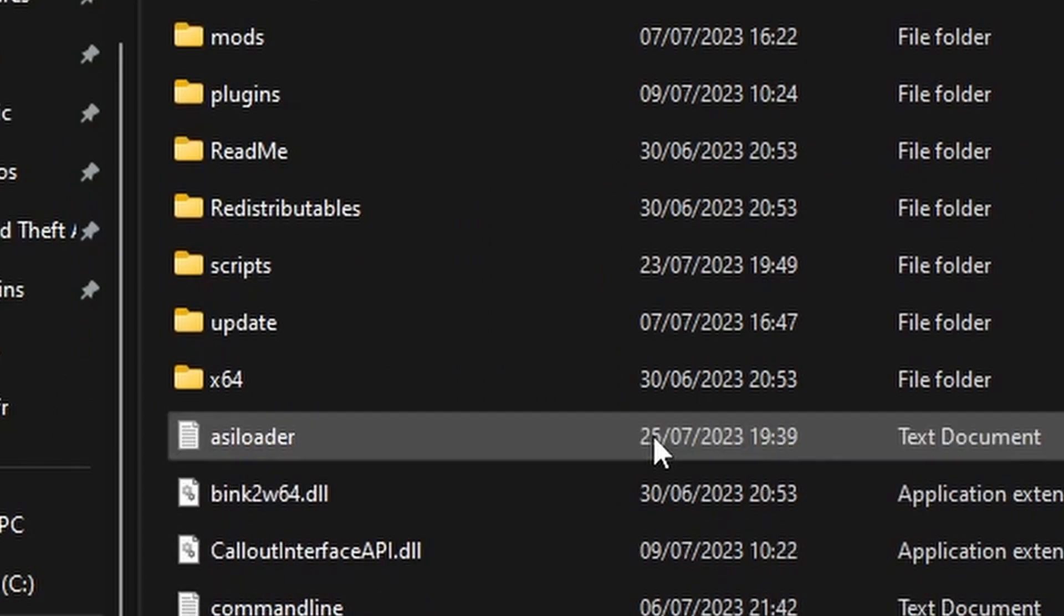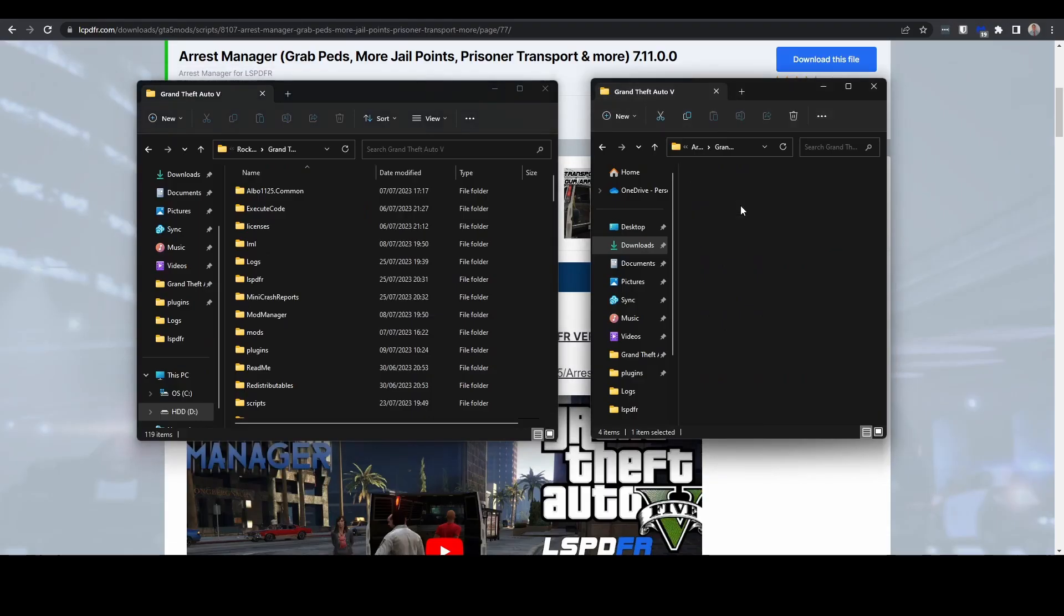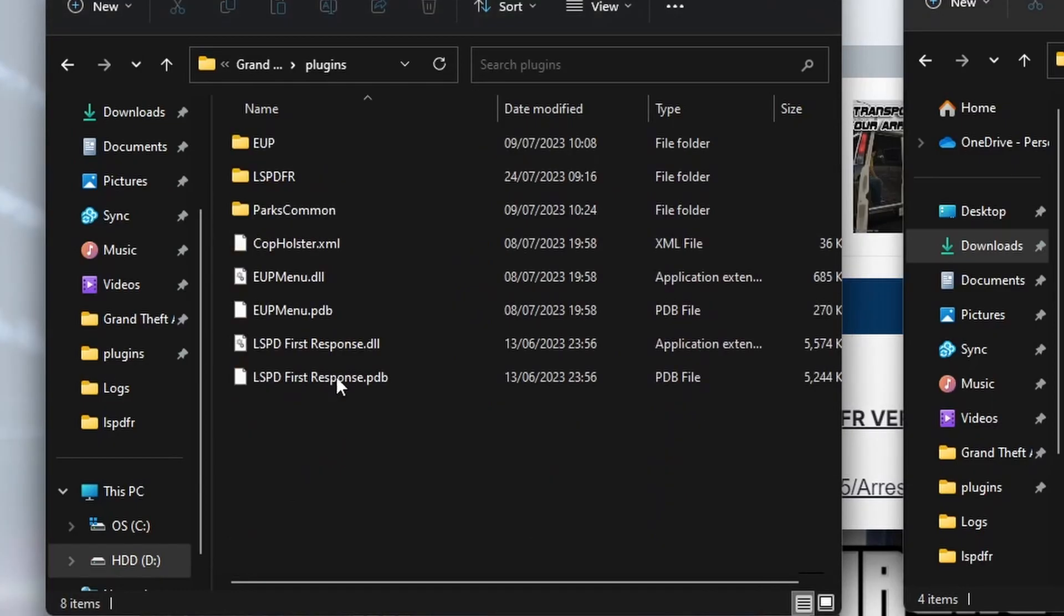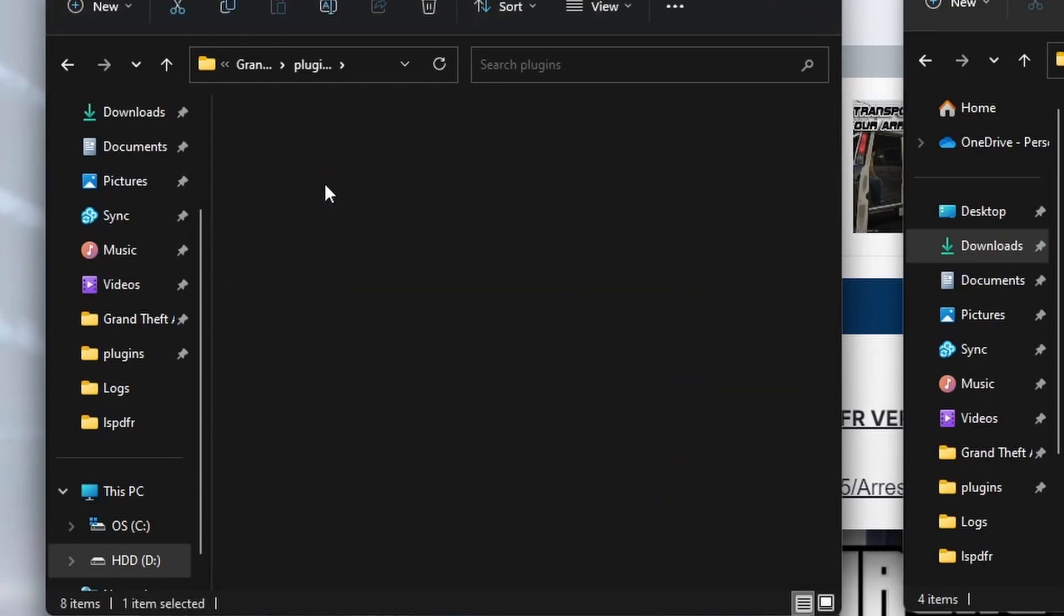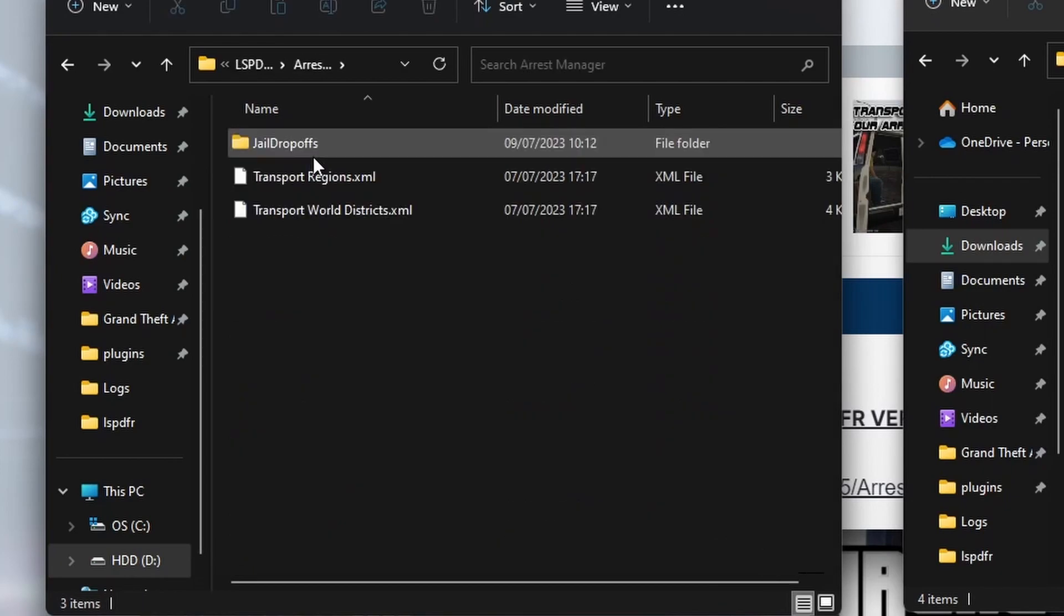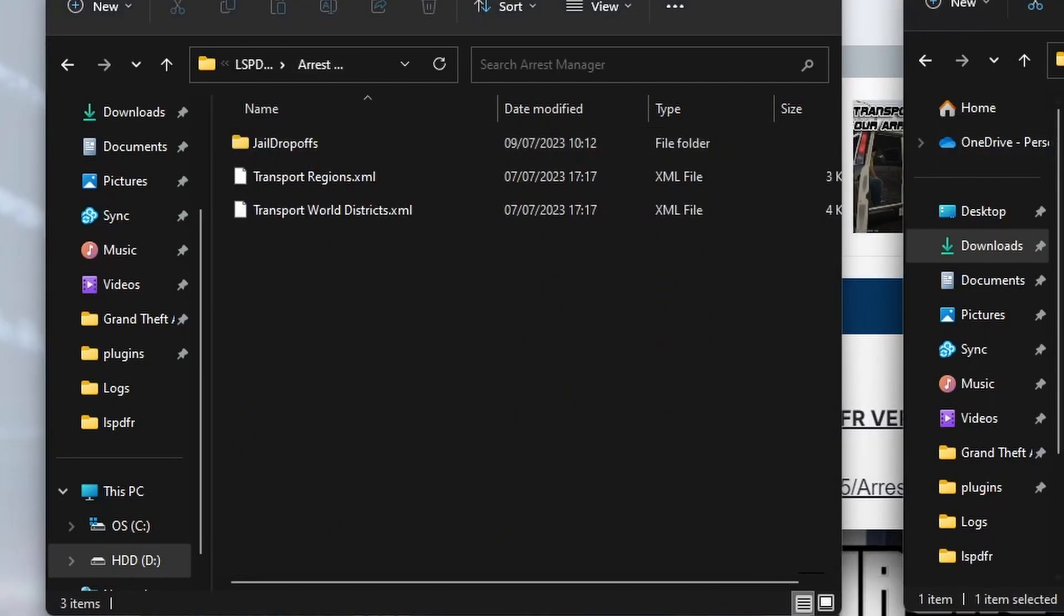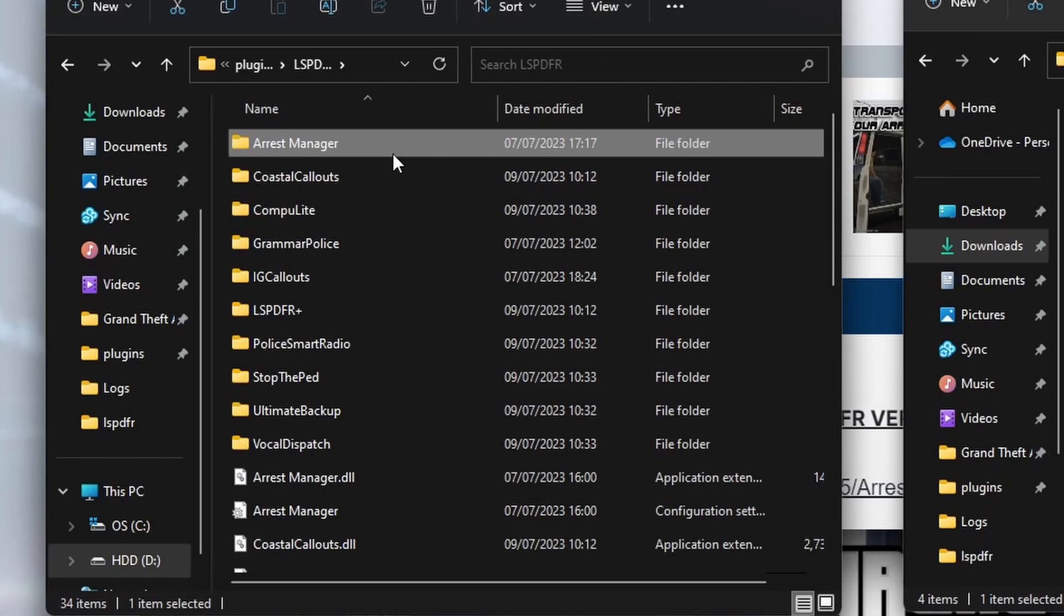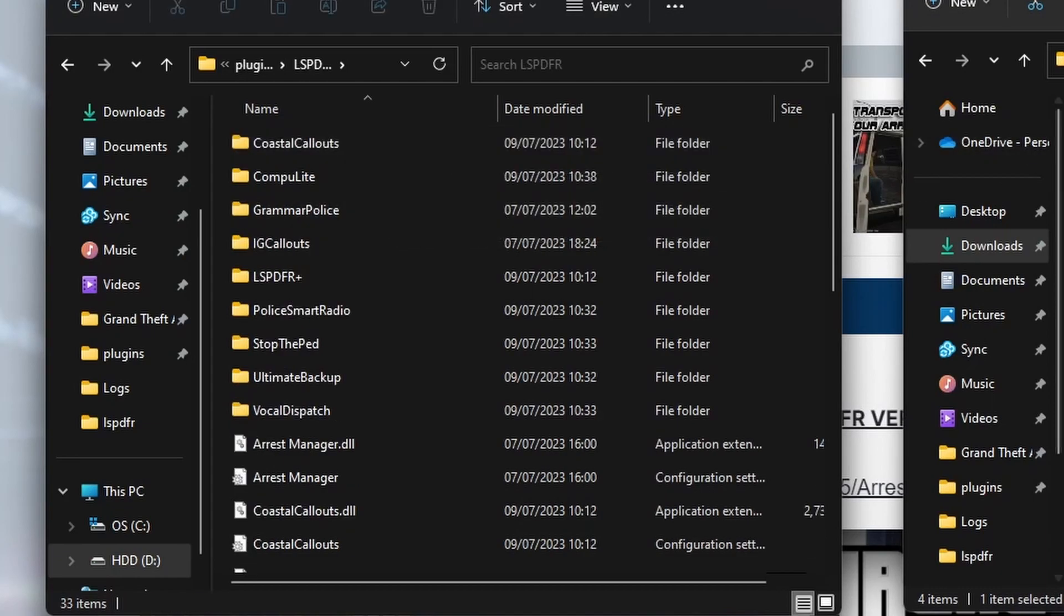Next, we're going to have to go into Plugins, LSPDFR. So if we go in Plugins, LSPDFR, you can see we've got an Arrest Manager folder. So essentially everything we've got in the Arrest Manager folder needs to go because that's the plugin. We're just going to delete Arrest Manager there.